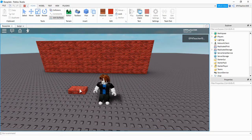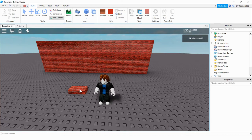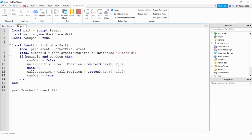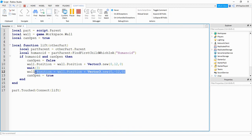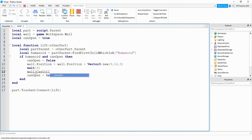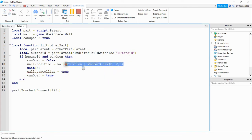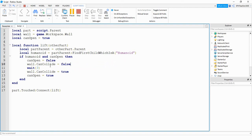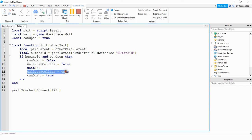You could also position the trigger farther away so the player has to run through before the wall closes. Alternatively, instead of moving the wall, you can just turn CanCollide off so the player can walk through it. Replace the position change with wall.CanCollide = false, wait three seconds, then turn it back on. During those three seconds the player can walk through the middle section.